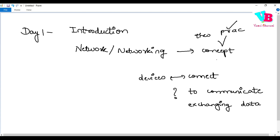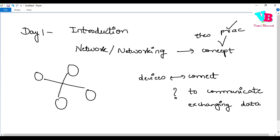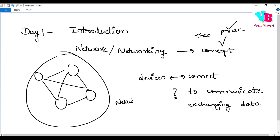Whenever I say a network of computers or a network of devices, it means — for example, I have four devices, these four are connected to each other — that forms a network. A network means devices are connected, and those connections allow devices to share information with each other. Any system or device in that network can communicate with any other device in that network. So to establish that communication, we use a network.